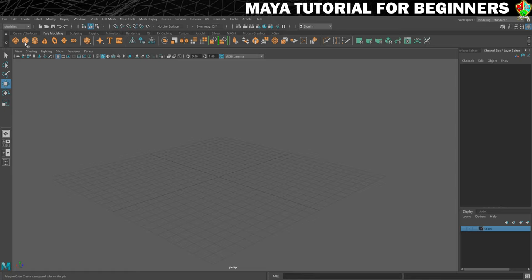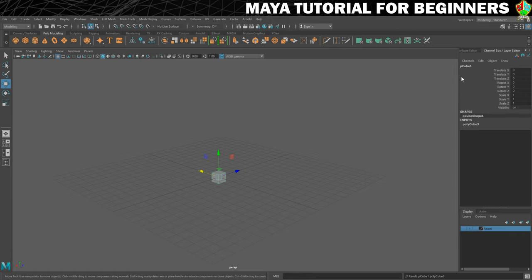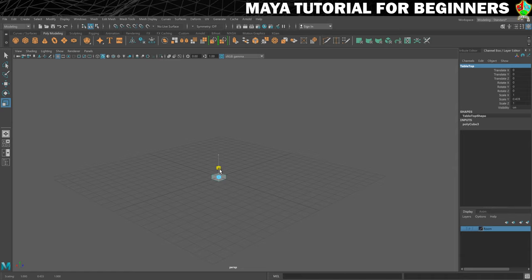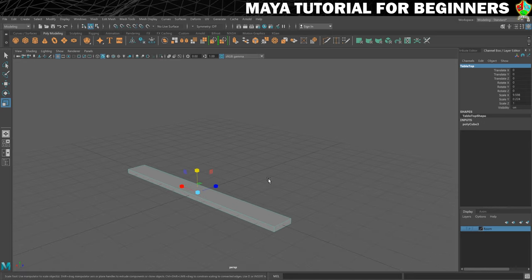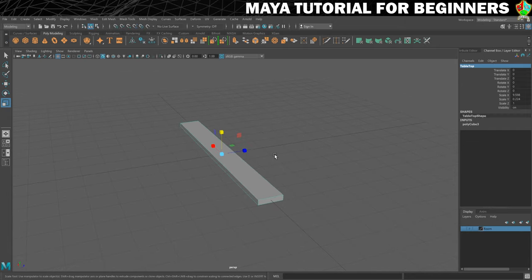We need to create our shape, which is going to be a cube again. I'm just going to call this 'table top.' I want to get this into kind of a plank shape, so I'll just do this by eye. I want the wood to be fairly thin, and it's going to need some length in it. I'm kind of happy with that. If you really want to get it exactly the same as mine, you can see my values here in the channel box.